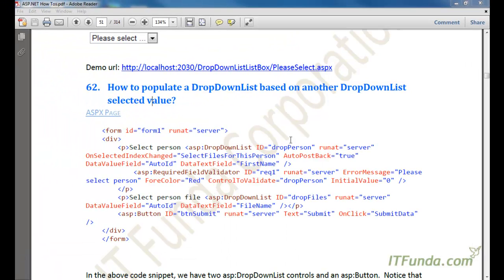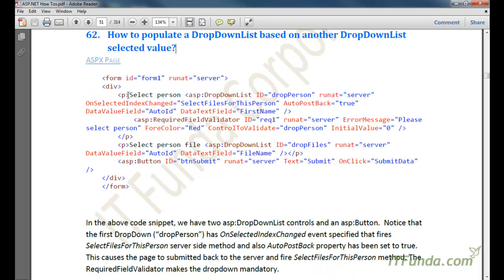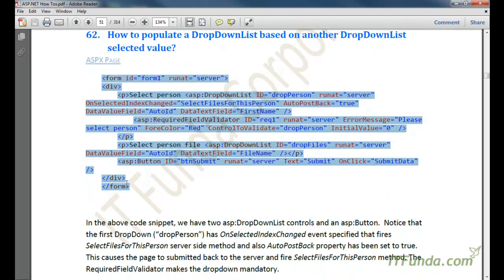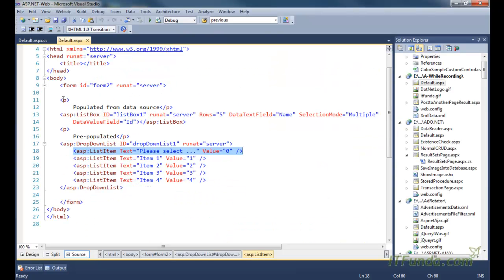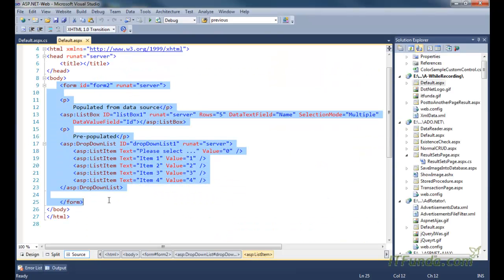This next how-to is very interesting and a little complicated. It covers how to populate a dropdown list based on another dropdown list's selected value — cascading dropdowns. Let us build a sample form to demonstrate this.